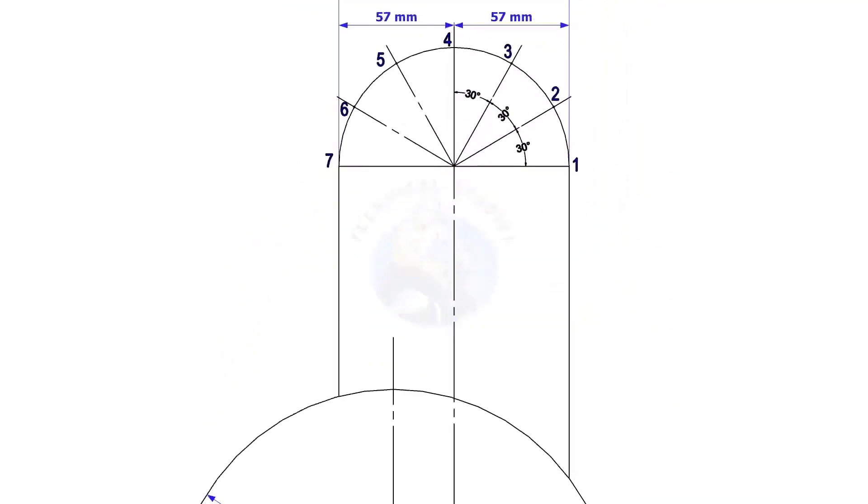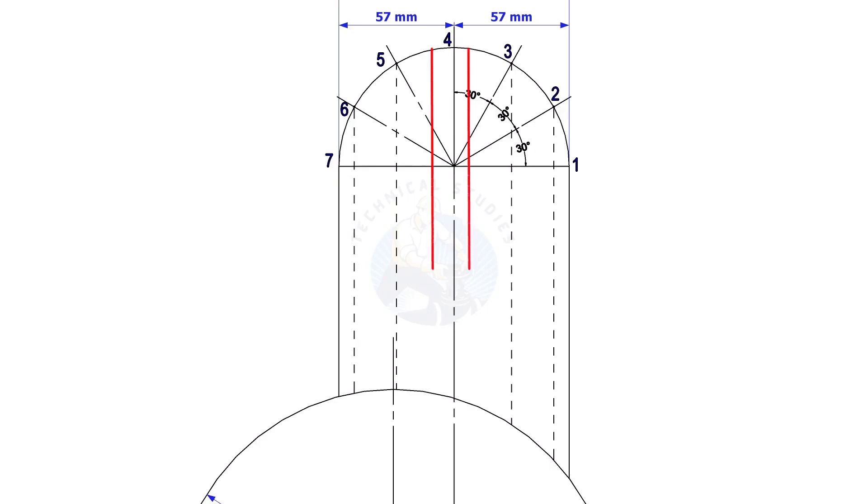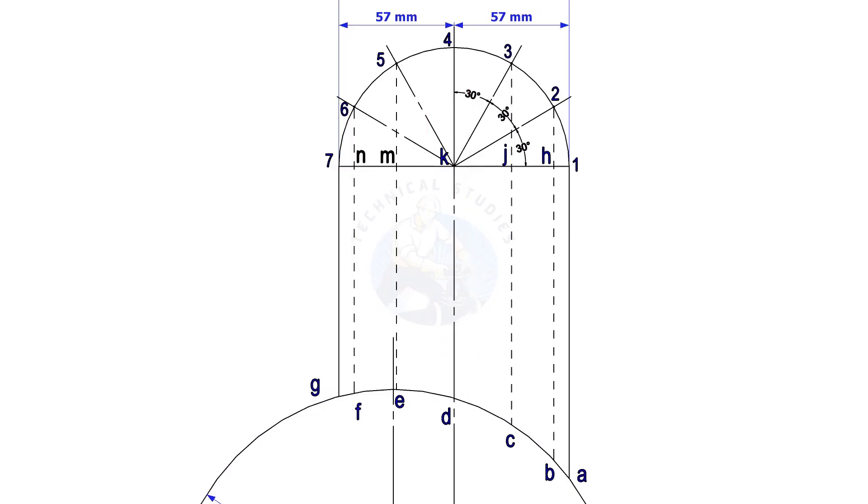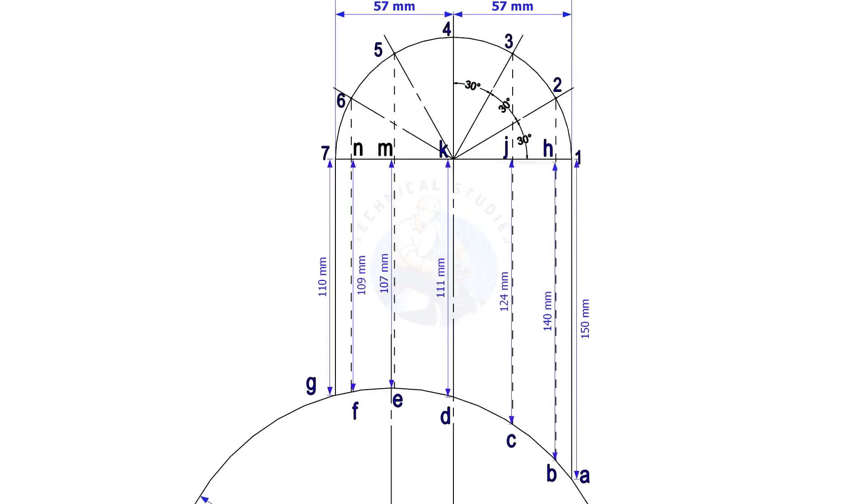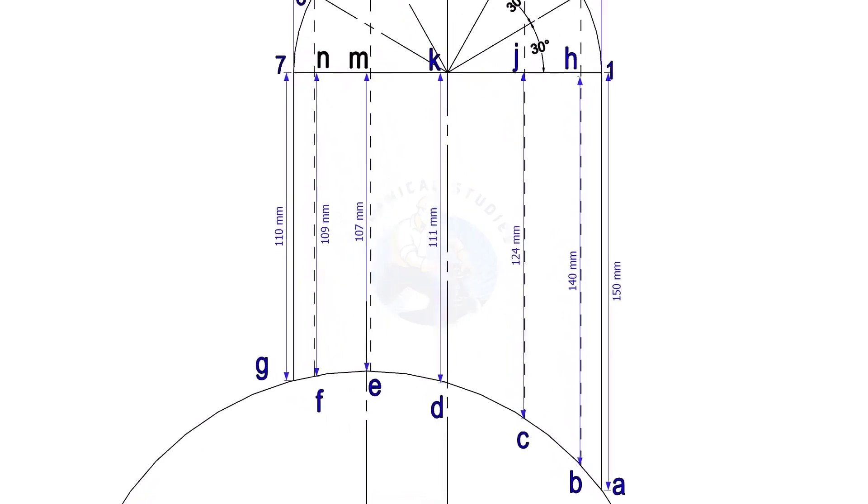Draw perpendicular lines from the intersection points to the header, as shown. These lines must be parallel to the branch center line. Note down the distances, G7, Fn, etc.